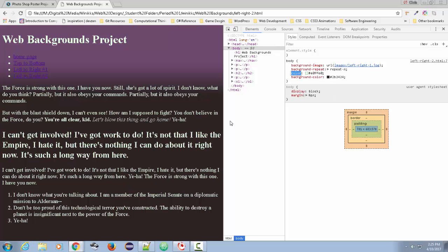And what that means is we're talking along the X axis, in other words, horizontally tiling.